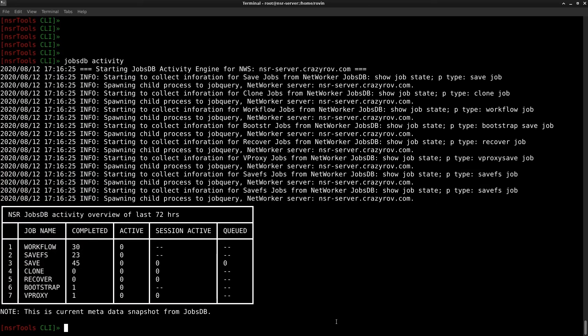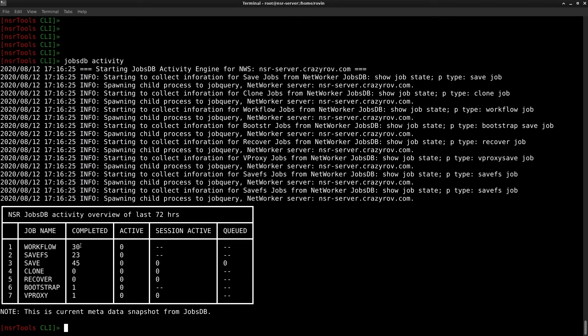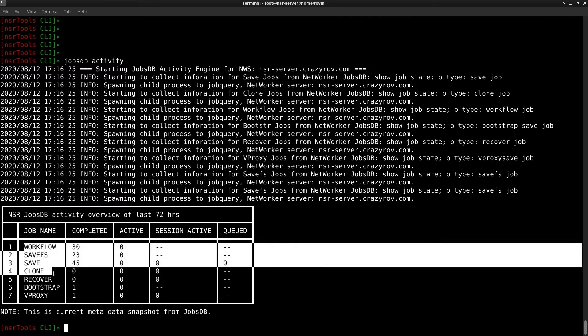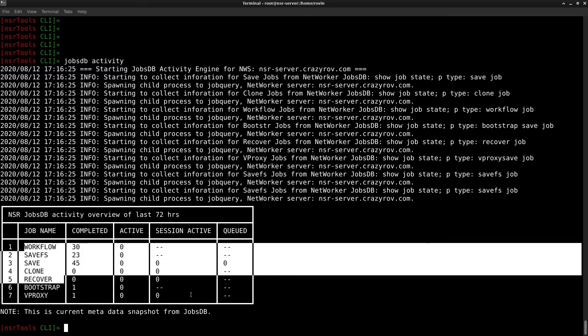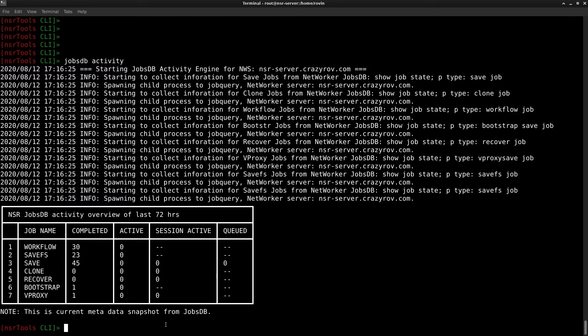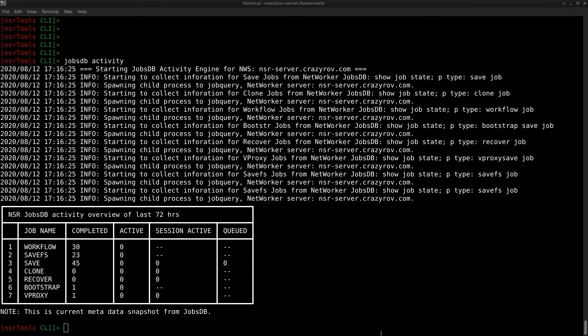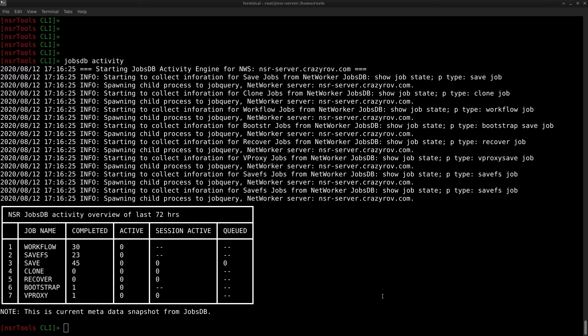The jobs are all tracked and the different job types that you can track here are the workflow jobs, the SaveFS, Save, Clone, Recover, Bootstrap and TV proxy. These are the number of jobs that have completed for me. You might need this information for maybe performance tuning or to see if the networker resources that you have are enough or if you have any performance issues and if you want to see if the number of jobs are an issue because the number of jobs is directly equivalent to the resources that are available on the networker server. You could use this particular feature.